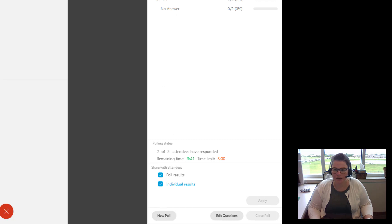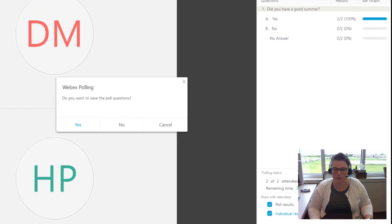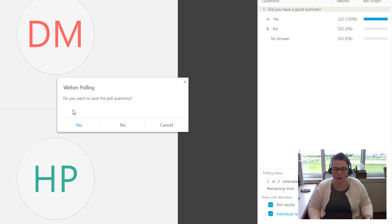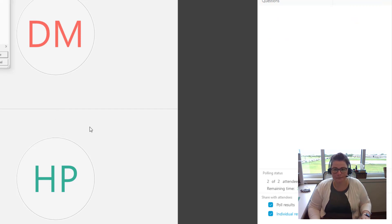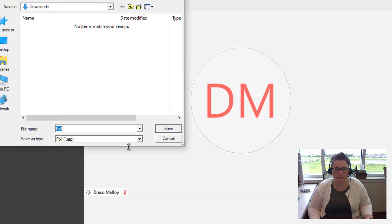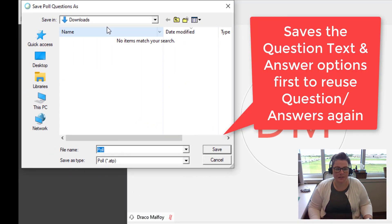Then I can do another poll if I wanted to. So I'd hit new poll at the bottom. Do I want to save the poll questions? If I want to be able to come back to this data later, I would click yes.